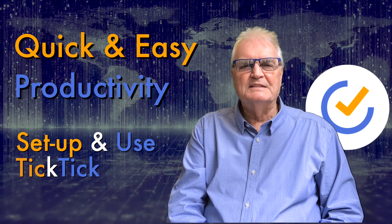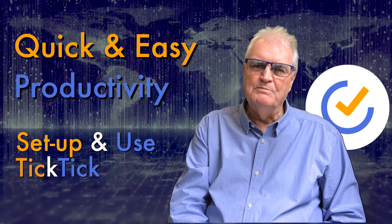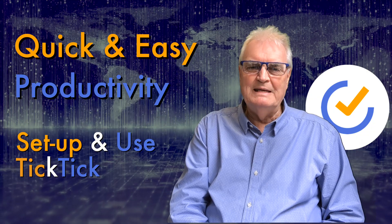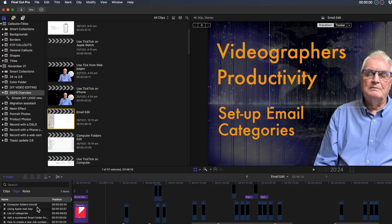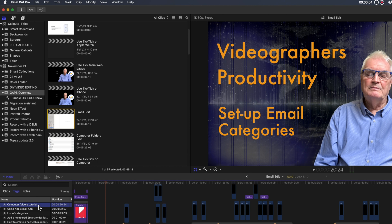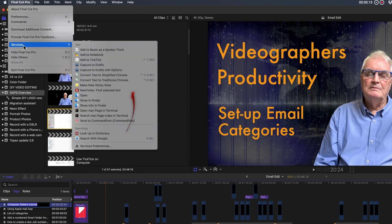The following is how to add to the TickTick inbox from any application. If you use a Mac you can use services to add to TickTick from any application. As an example I'm using Final Cut Pro. I've selected some text and from the applications menu at the top left, under services, add to TickTick.